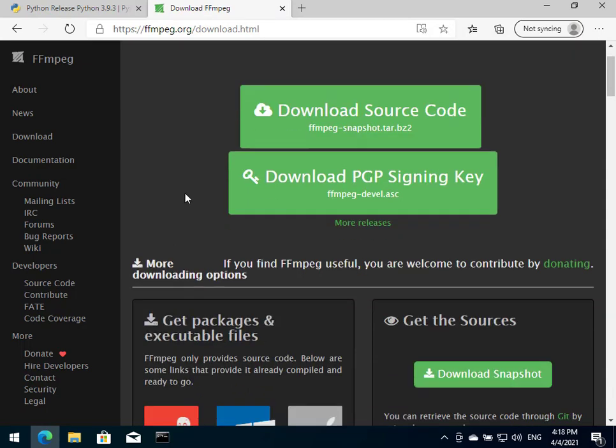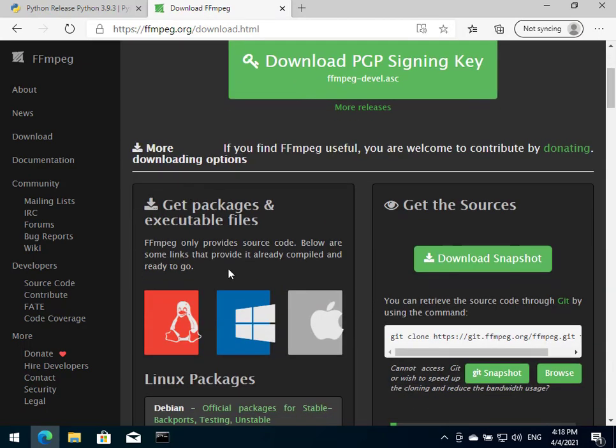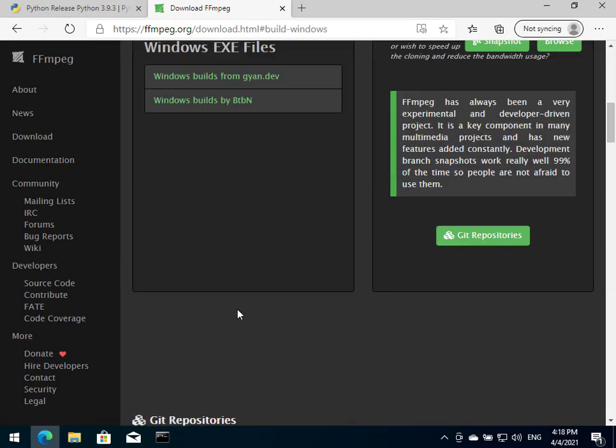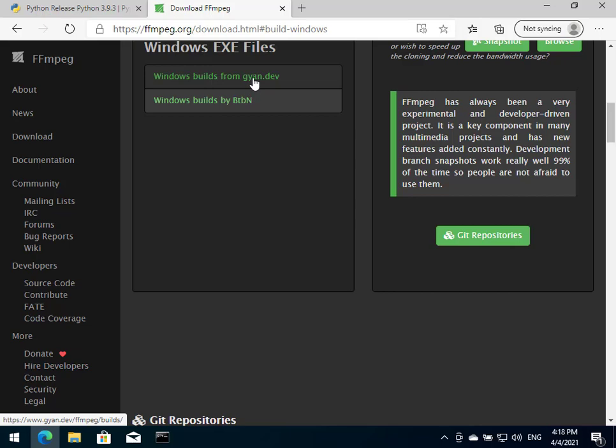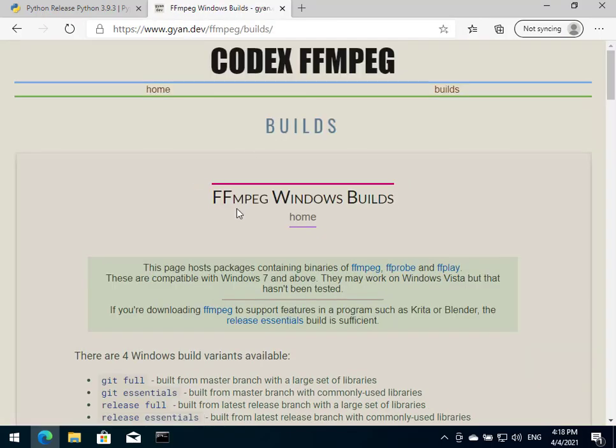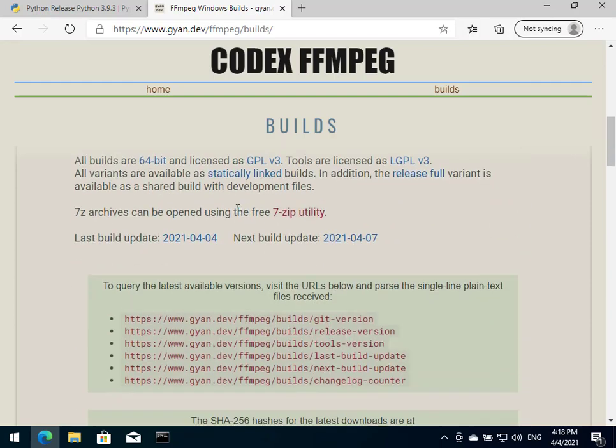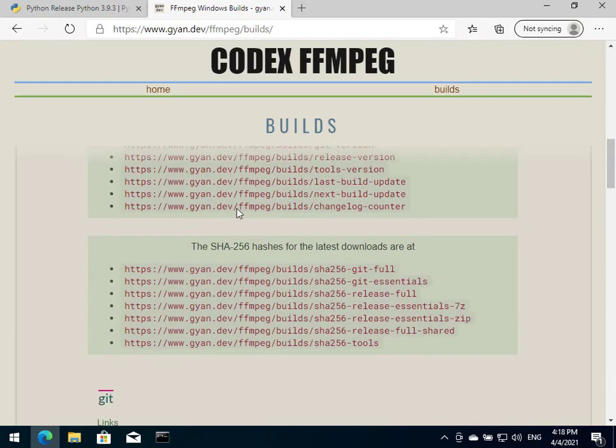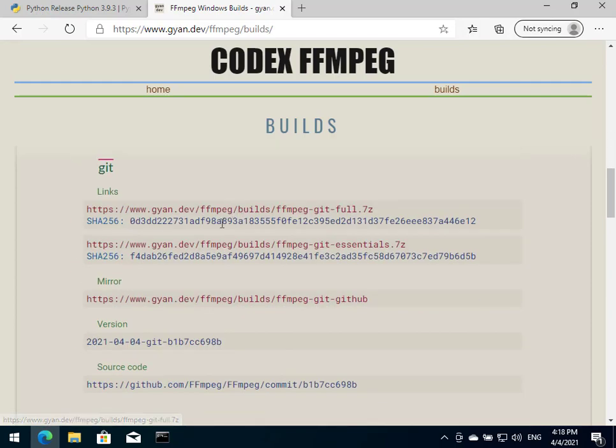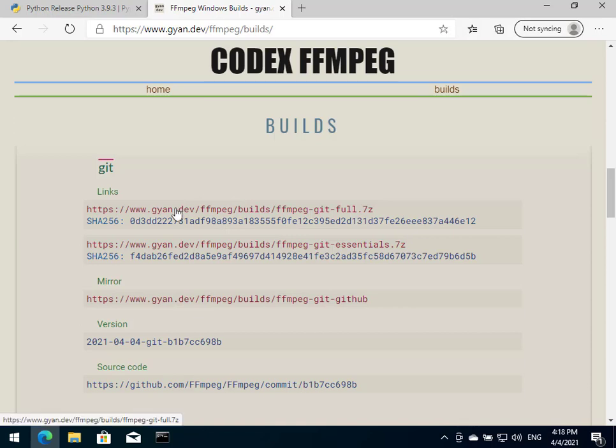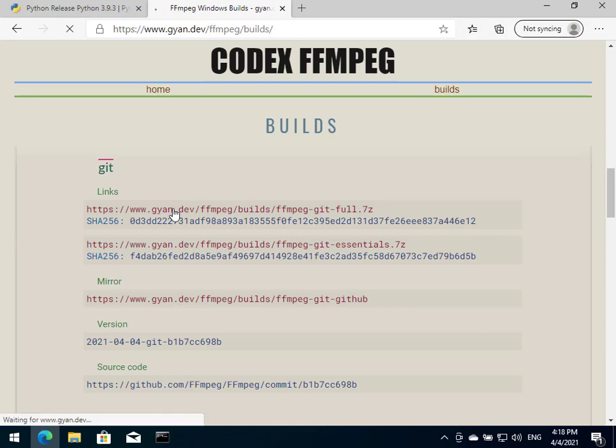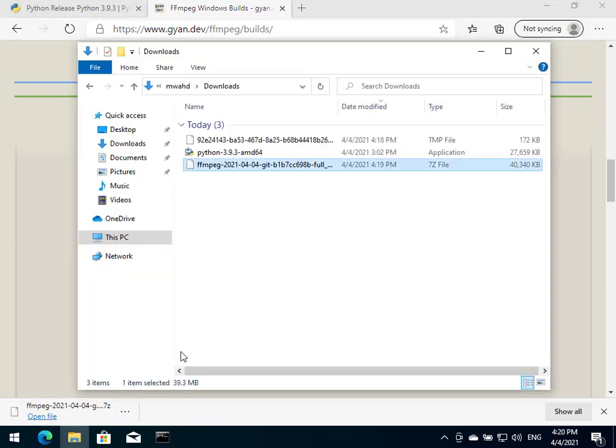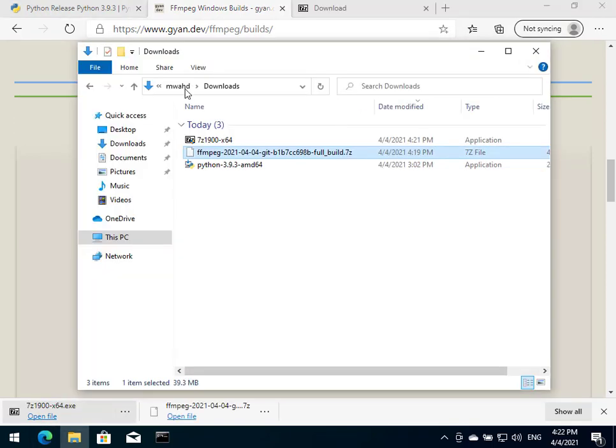You'll find like a couple of options. We're going to choose Windows and we're going to choose builds from that first developer here. It will take us to this page and we just scroll down and we'll reach this path. We'll download this one. So it's now downloaded here, we're just going to go to that file location.